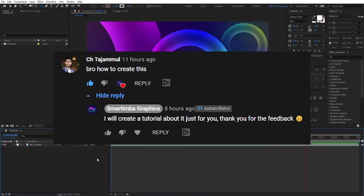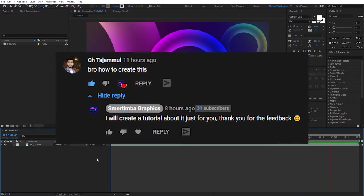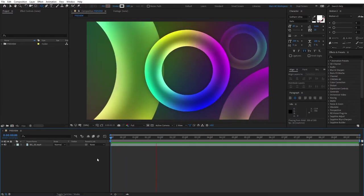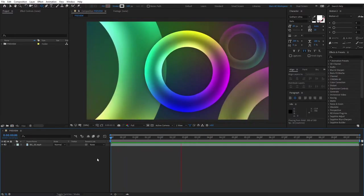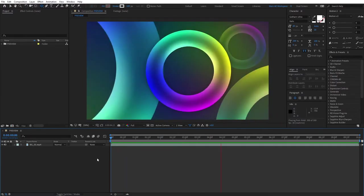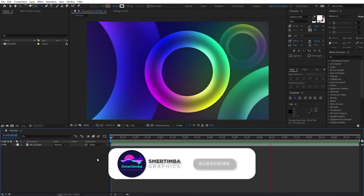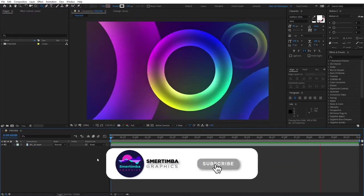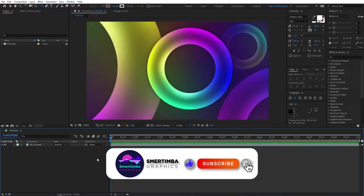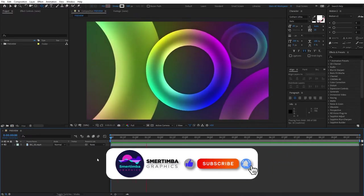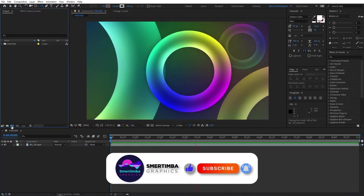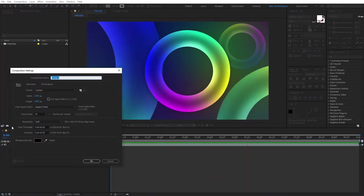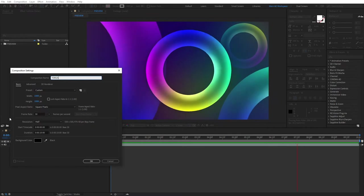Once I saw your comment asking how this background is made, I was so happy and excited to get some feedback on my videos. It was one of the first things I decided to jump into, so without further ado, let's start creating this from scratch. Let's create a new composition and name it 'Torus.'